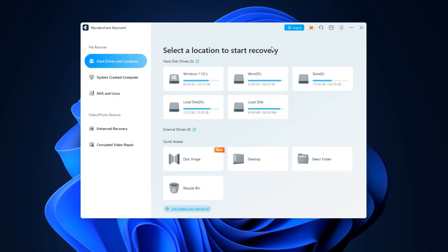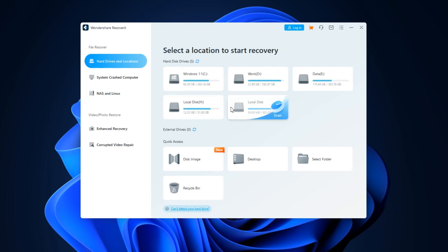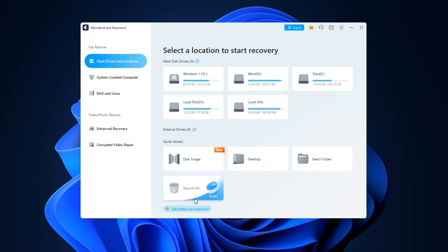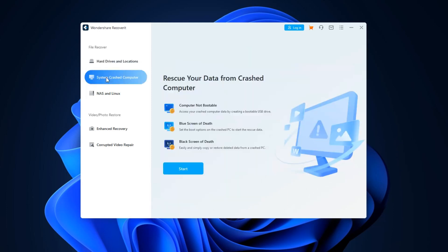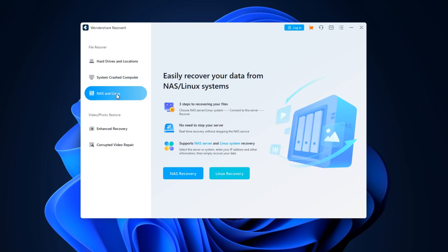You need only to choose where you lost the data: hard disk drive partition, external drive, maybe a specific folder. If you want to rescue data from a crashed computer, choose this function and the program will create a bootable USB drive. Also, it supports NAS and Linux systems.